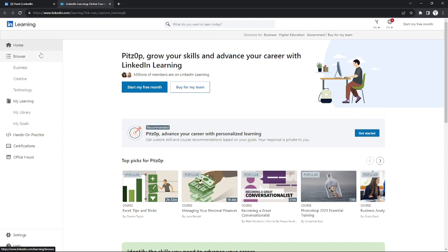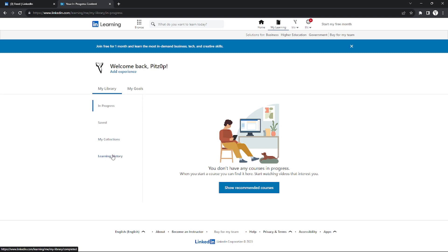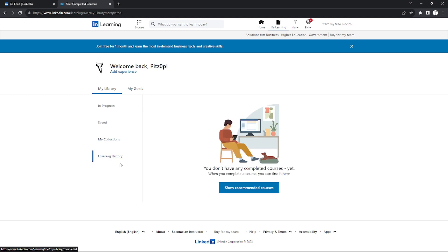What you're going to do is go to the left where you will find My Learning. Click My Learning and you will see My Library. Under My Library, you will see Learning History. If you click Learning History, all of the learning certificates that you have gotten so far will appear here.